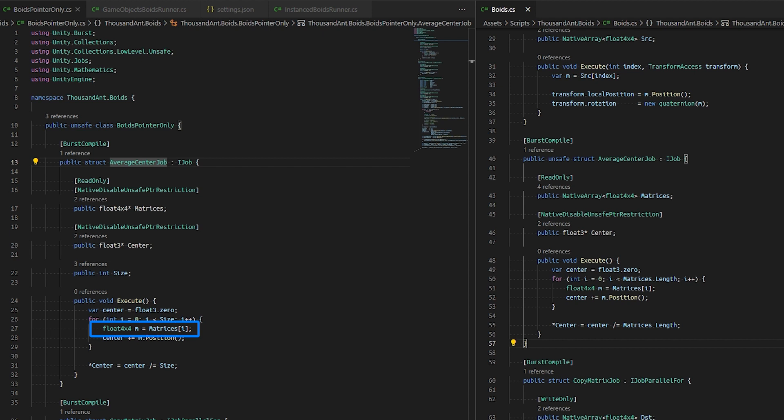It is important to note that accessing a pointer outside of its allocated bound can cause unexpected behaviors and may not throw a clear error in our console.